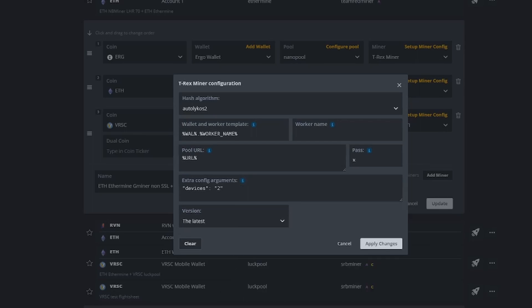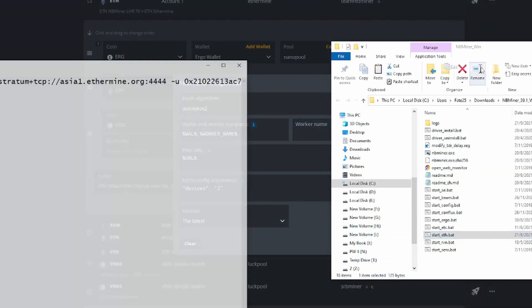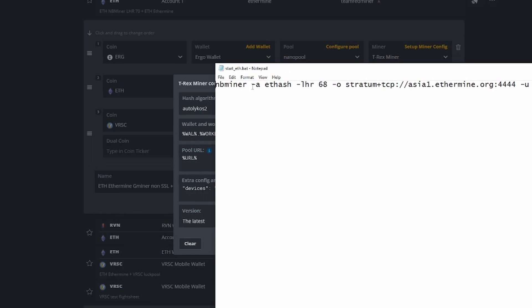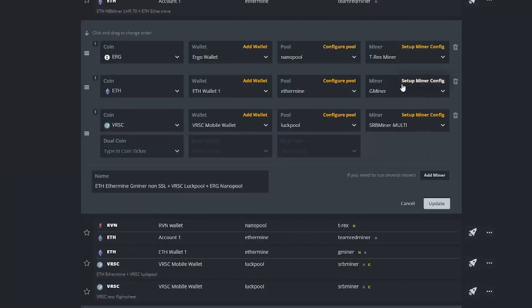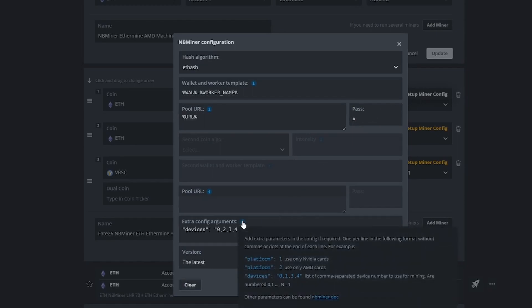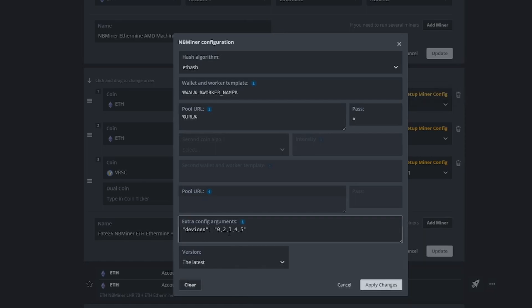In summary, if you're using a mining software that uses the single minus sign in its Windows batch file, then in HiveOS you have to use open and close inverted commas, use semicolons, and use commas to separate its GPU numbers. NBMiner is similar to TRX miner — it's using single minus sign. In HiveOS, the syntax rules are exactly the same as TRX miner: open and close inverted commas, semicolon, values enclosed in inverted commas, GPU numbers separated by a comma.